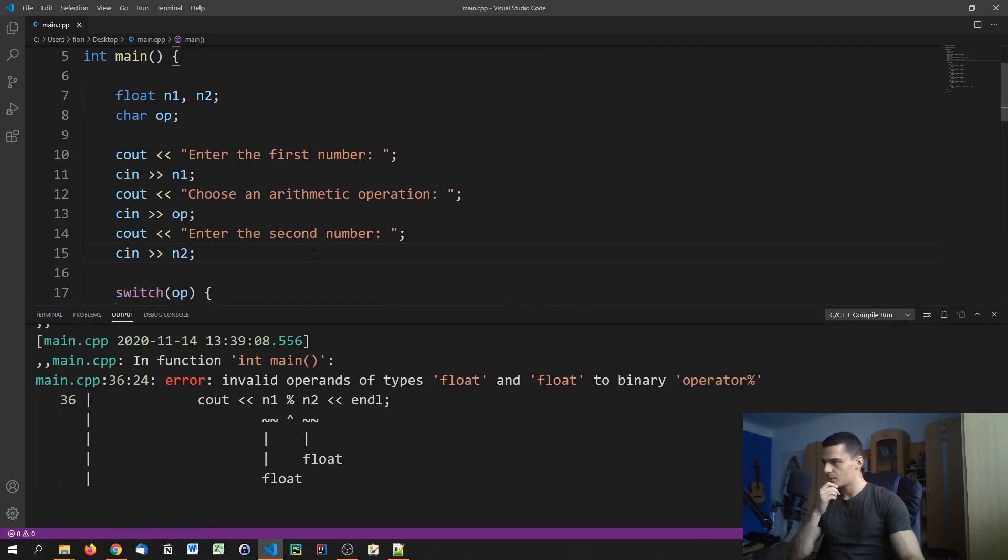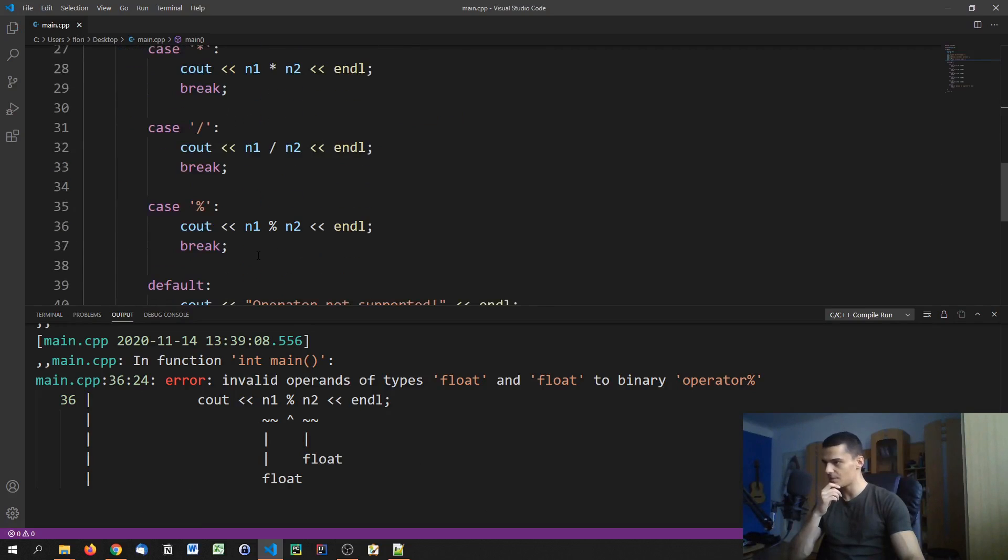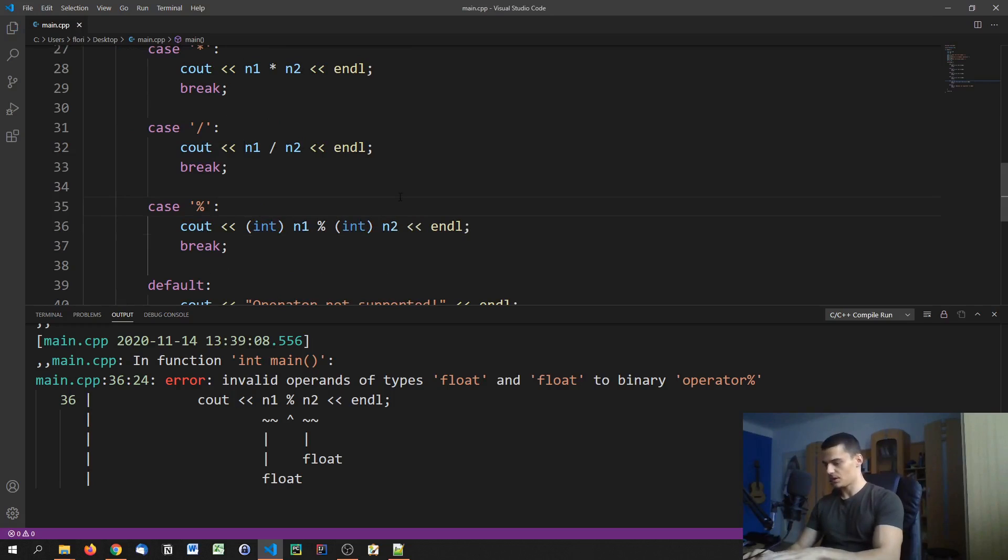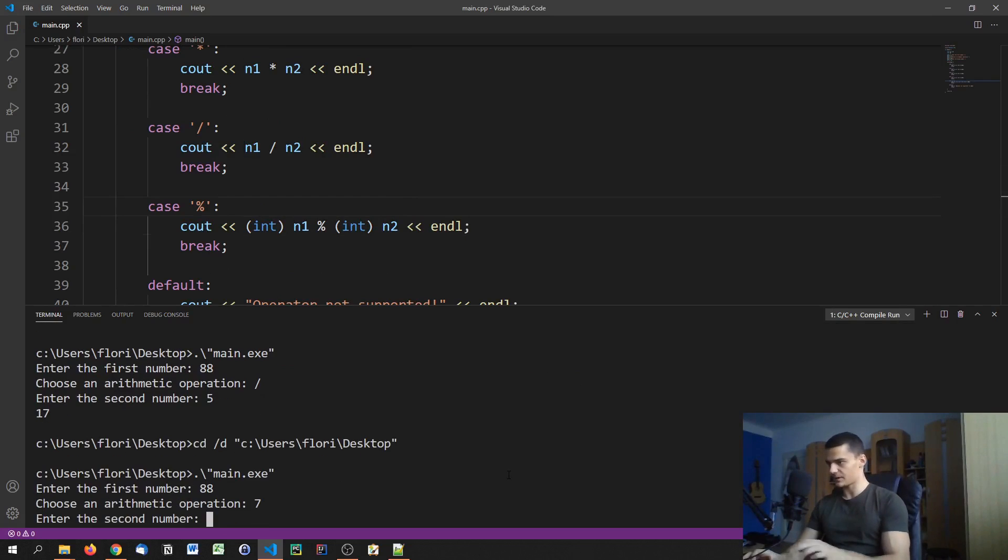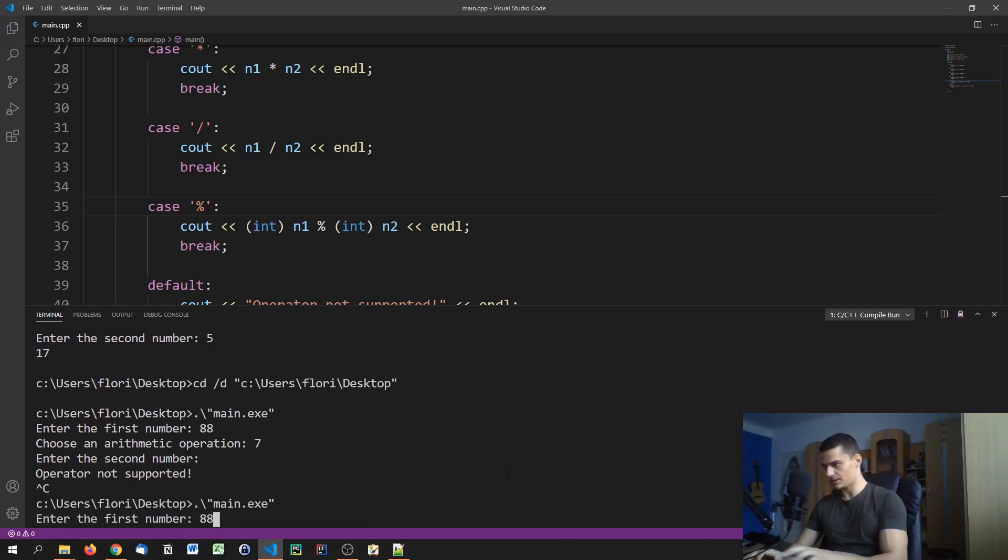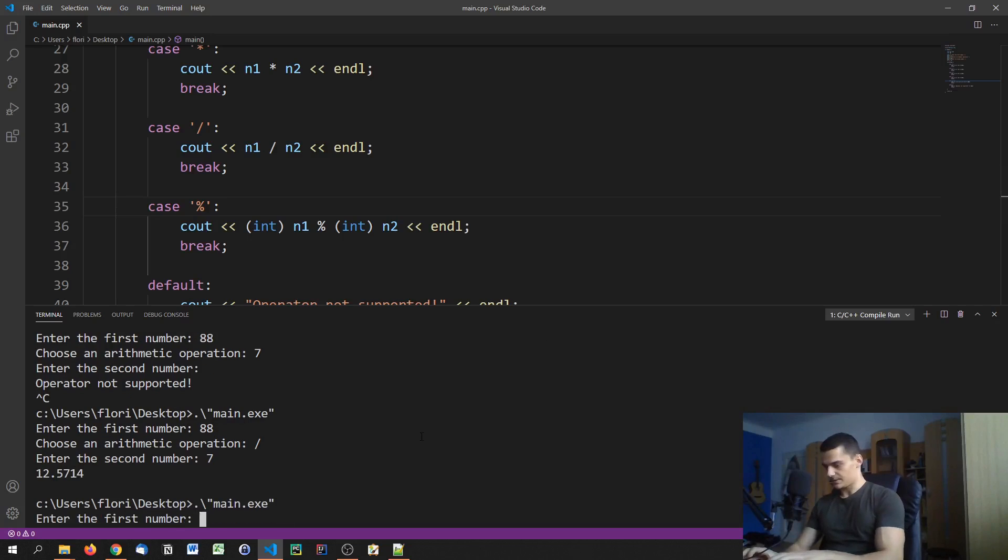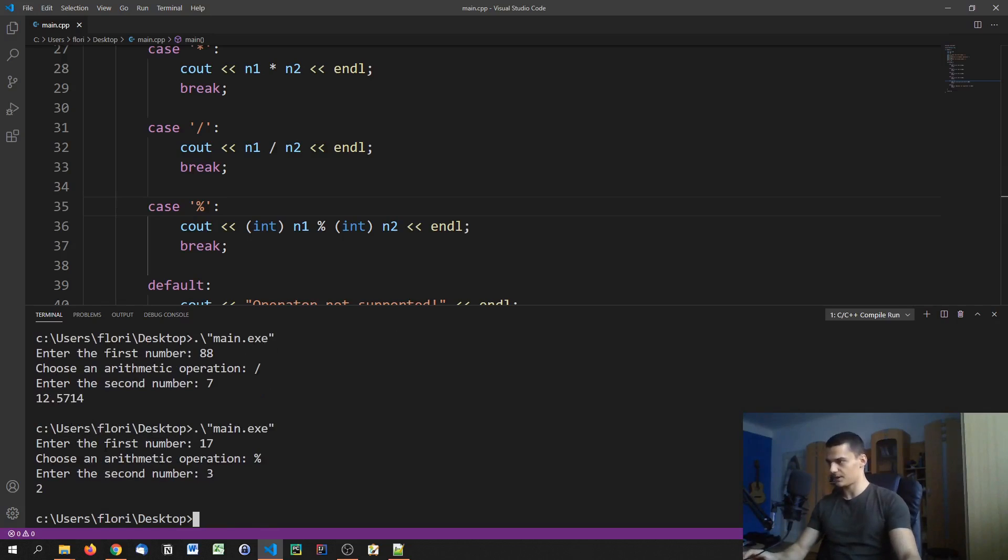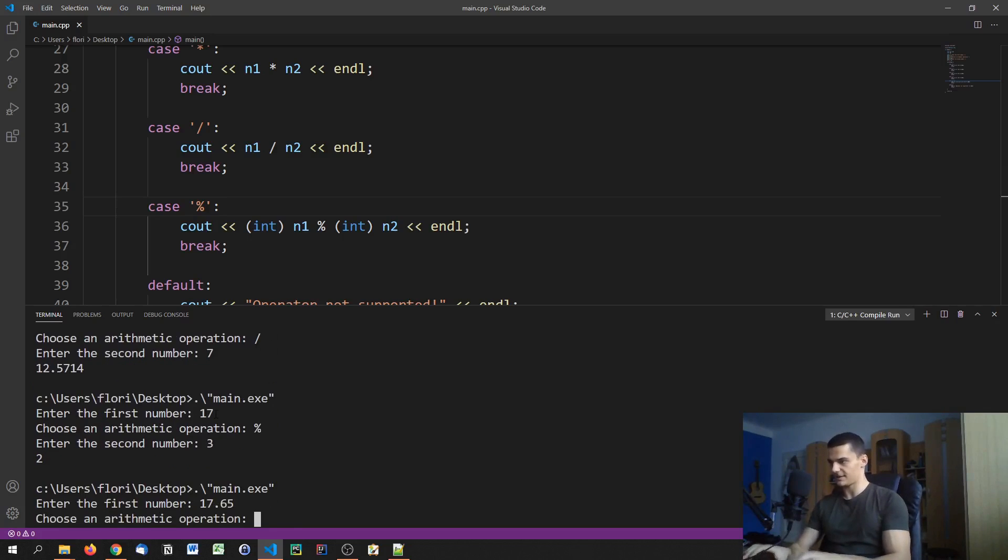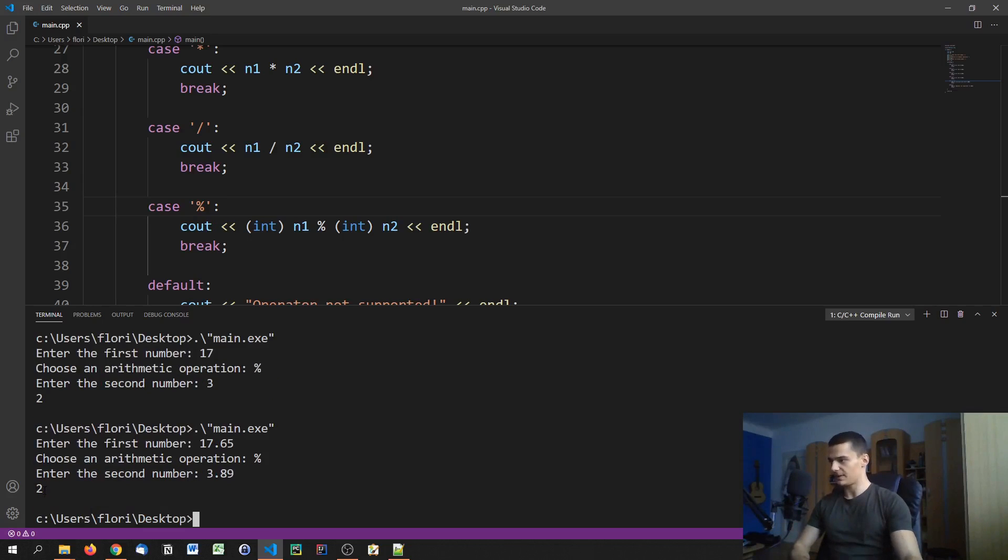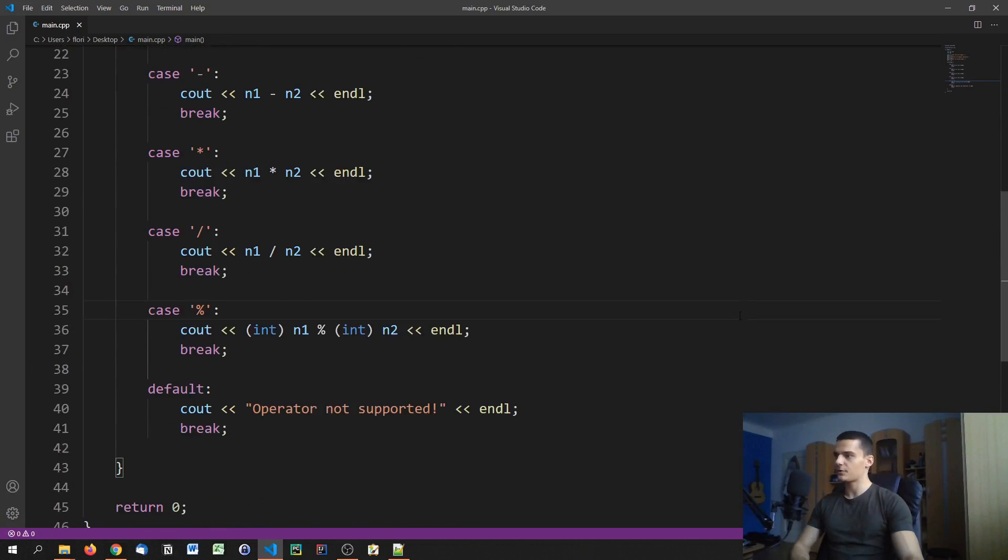Oh okay, we cannot use the modulus operation here, but we can typecast this into an integer if we're calling the modulus operation. Now I can go ahead and say 88 divided by 7, and you can see that we get a floating point result. At the same time I can do the modulus operation, so I can say 17 modulus 3 and I get 2. I can also go ahead and say 17.65 modulus 3.89, but what's actually happening since I'm typecasting is 17 modulus 3, so I'm getting the same result here.